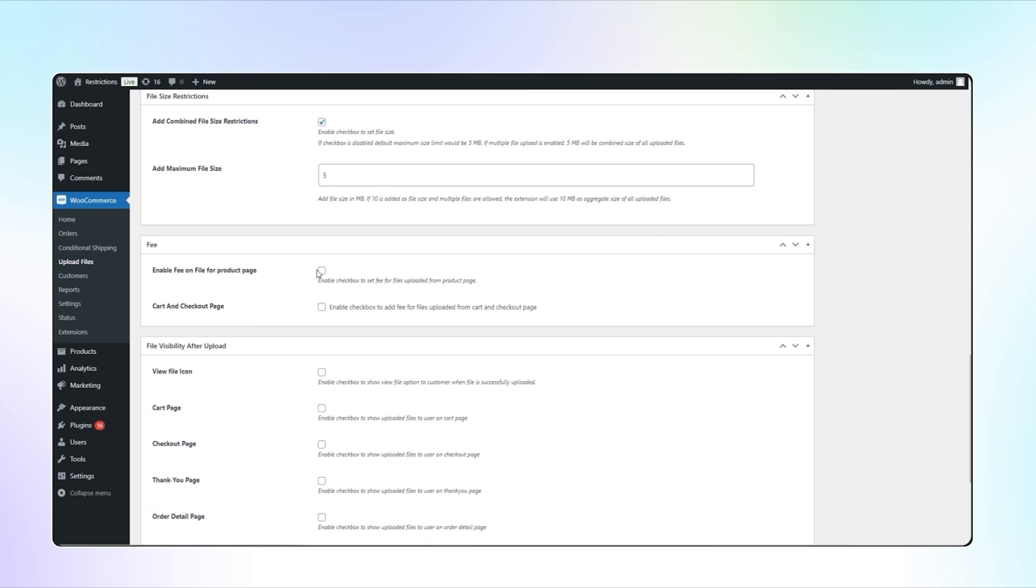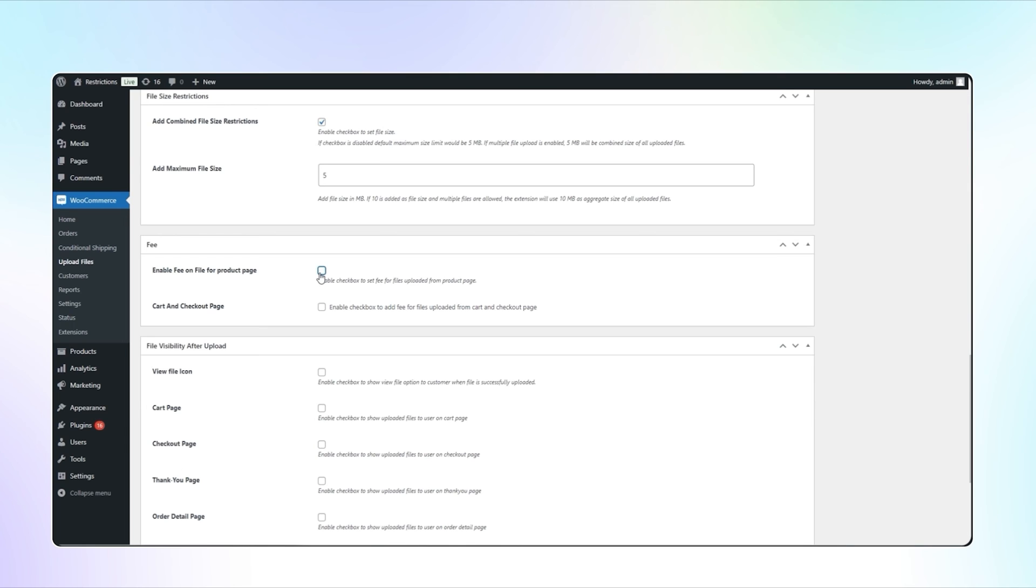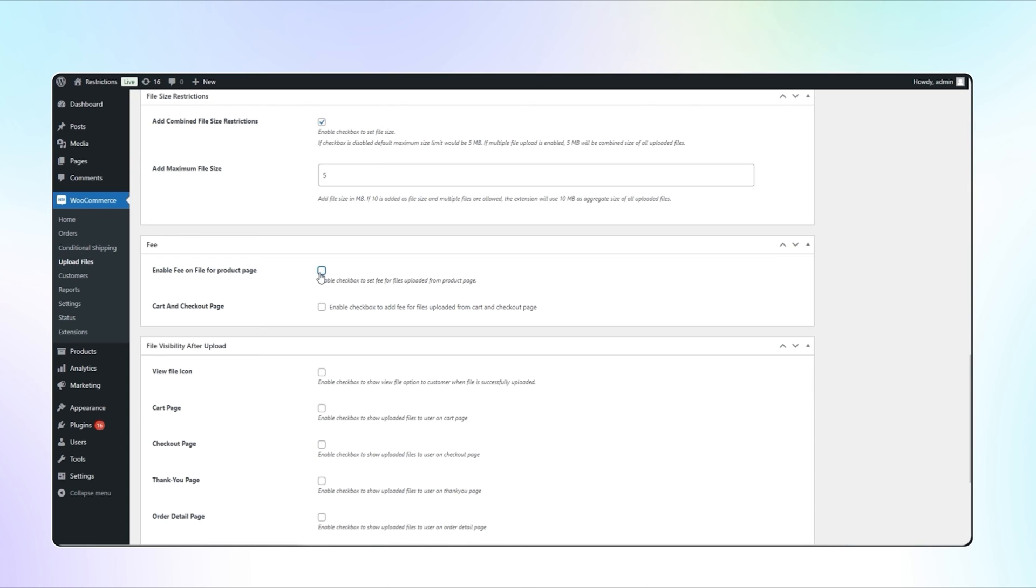You can enable the fee on the file for product, cart, and checkout pages. If we set a fee for file uploading, we have options for price method and type as percentage or fixed. We will leave it empty for now.